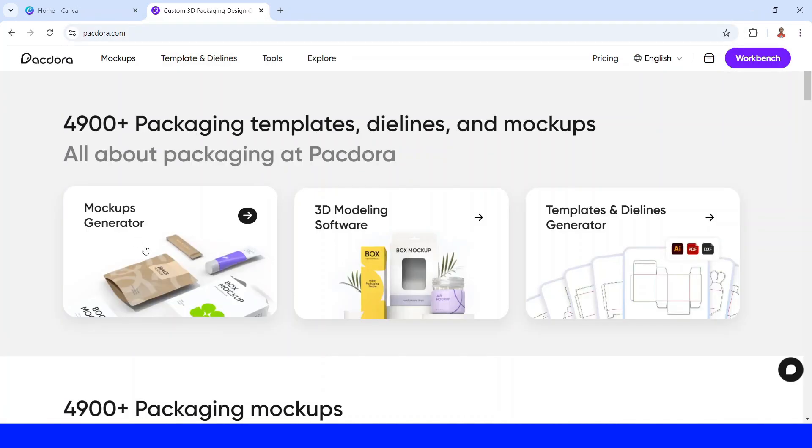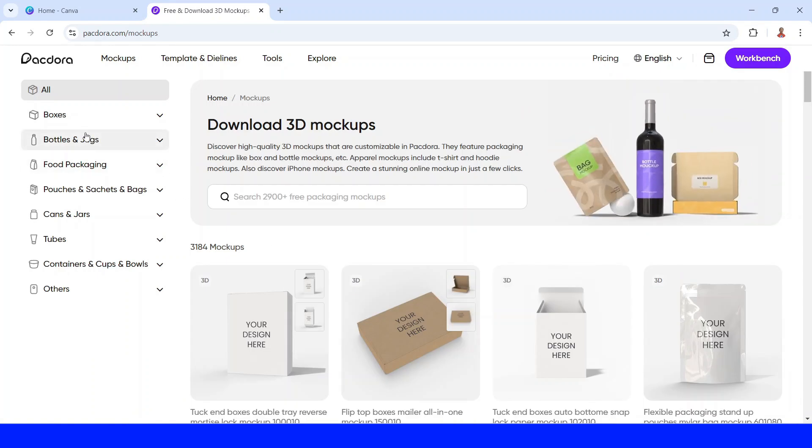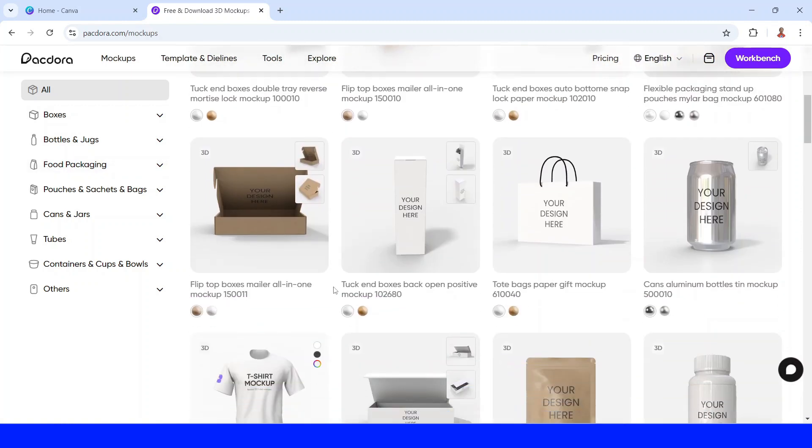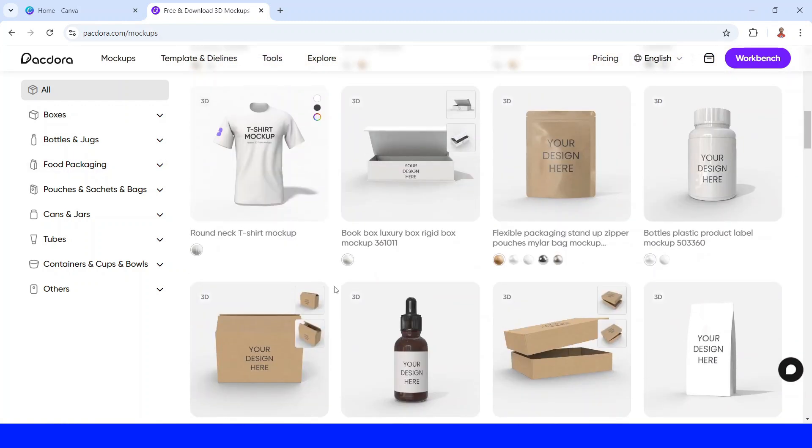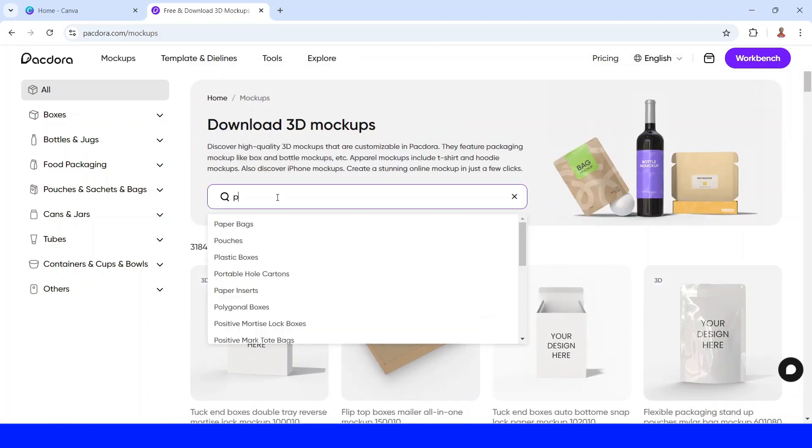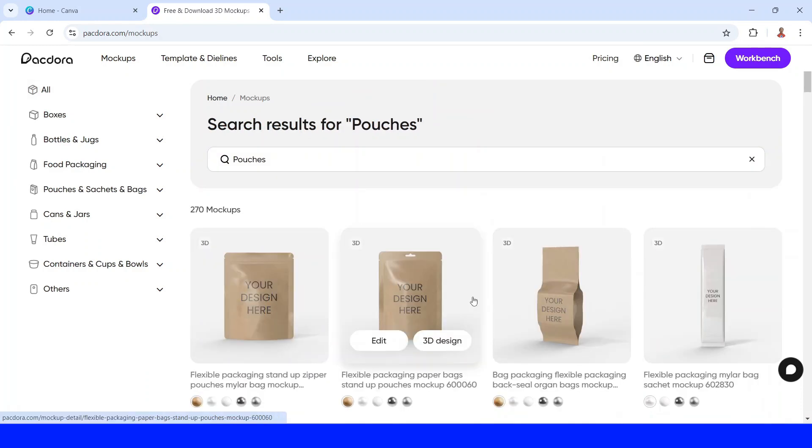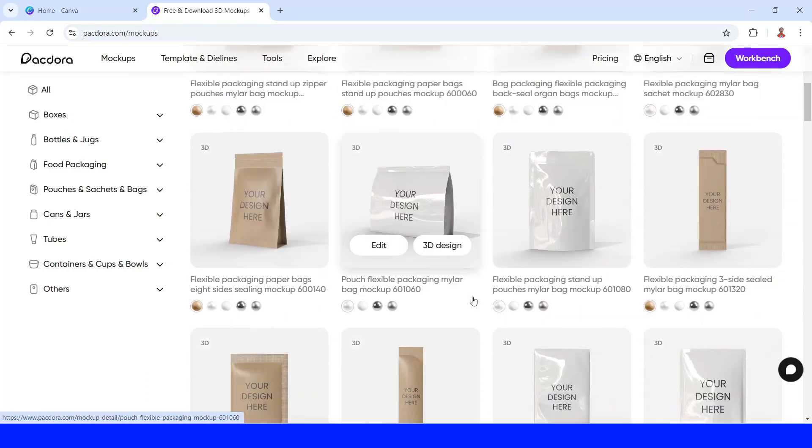I will show you what's in mockup generator. So there are so many types of packaging design here: boxes, pouches, food packaging, and etc. You can find it here, or you can just type the name of the mockup here. For example, pouches. So you will find all pouch mockups here.